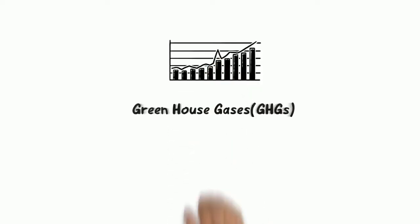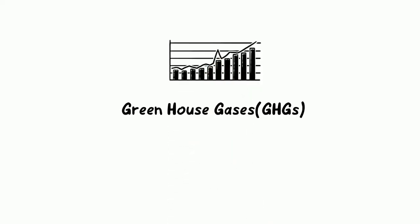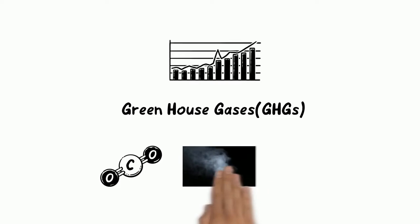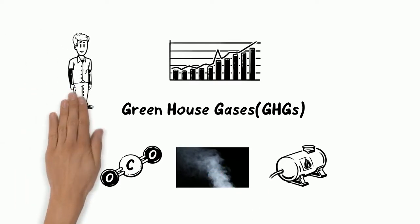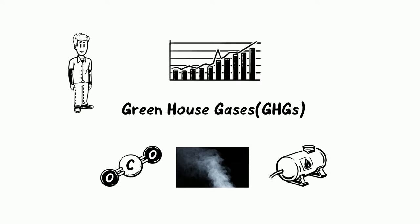However, the increase in greenhouse gases called GHGs like carbon dioxide, water vapor and methane and a few other gases due to man-made pollution has made me imbalanced and I experience increasing global warming.